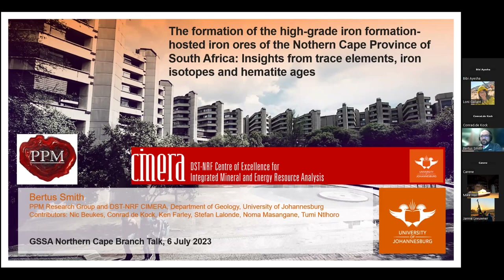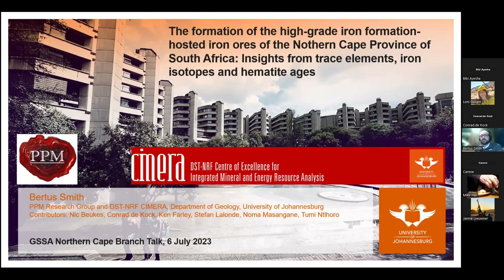The title has been mentioned, along with contributors involved with different facets of the study: Nick Bierkos, Conrad de Kock, Ken Farley from Caltech, Stefan Lalonde from the Oceanographic Institute in Brest, Norma, and Tumi, who are all former MSc students.